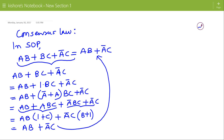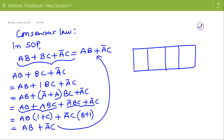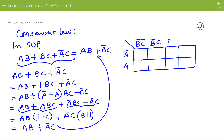We can also prove this consensus law using a three-variable K-map. From the expression AB plus BC plus A-bar C, we can write the minterms. For AB, we have 1s at positions 6 and 7.